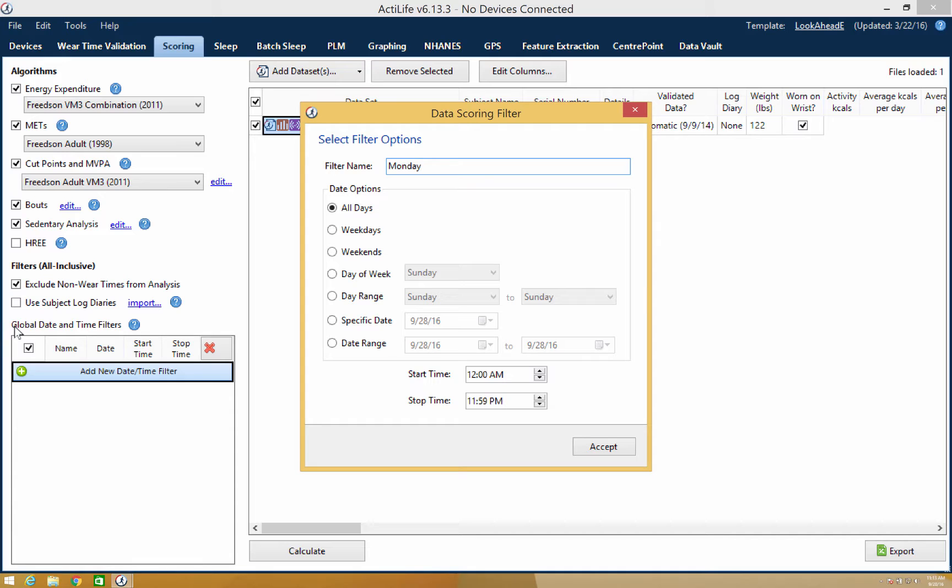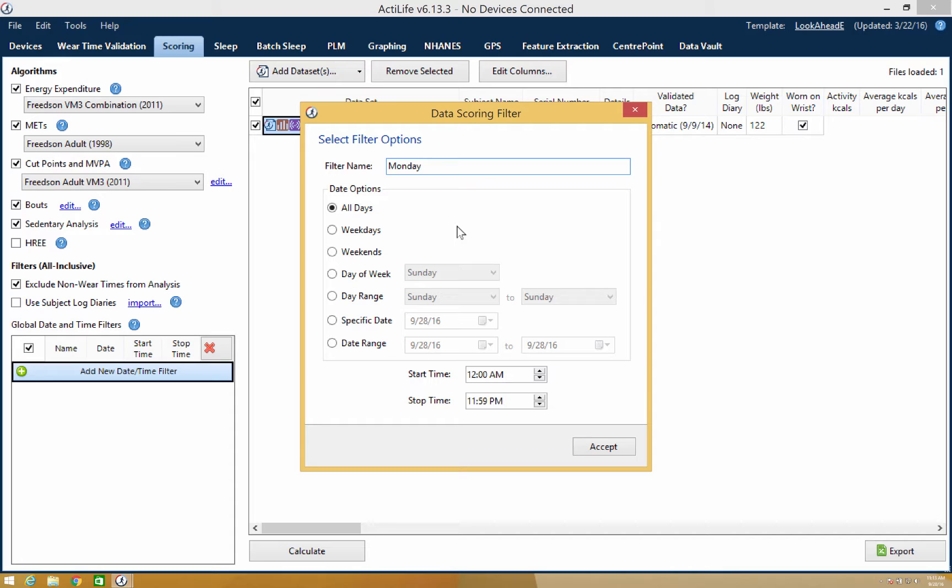Different date options can now be selected. These options include all days, weekdays, days of the week, day range, specific date, and date range. For this tutorial, we will use the day of the week option and select Monday.